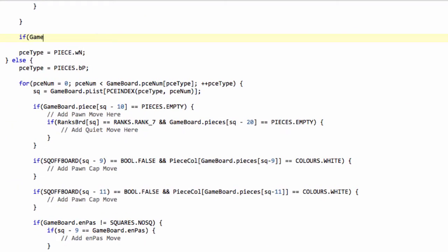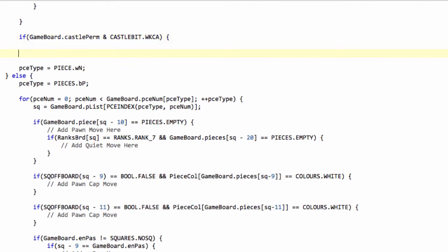Back into move gen, I can say then that if the game board castle permission bitwise ended with castle bit dot, and then let's say the white kingside castle. So if that's non-zero, it means that we have the possibility in this position to do a white kingside castling.